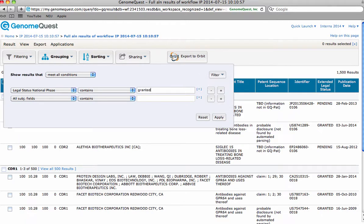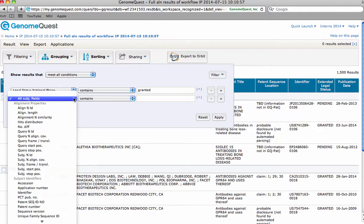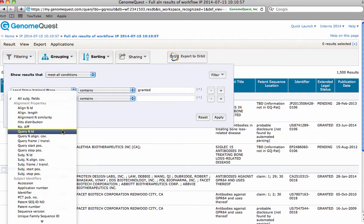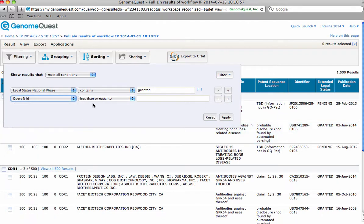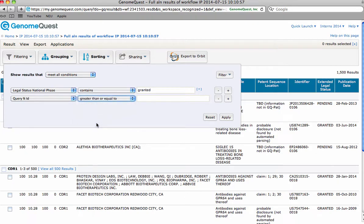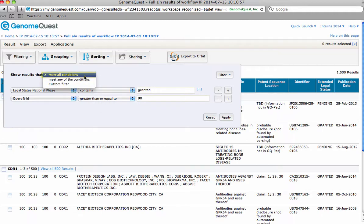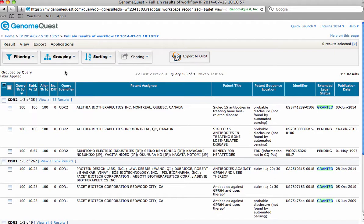Let's set a second condition to query percent identity, giving us documents that are greater than or equal to 90% for a high identity yield. Let's join the conditions using logical AND. The number of results drops from 1500 to 311, making a significant difference in the amount of results that you have to manually sift through.